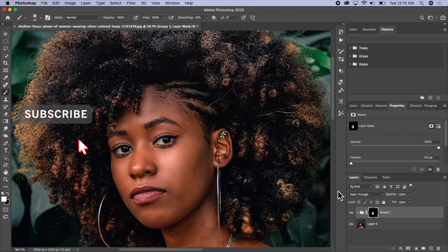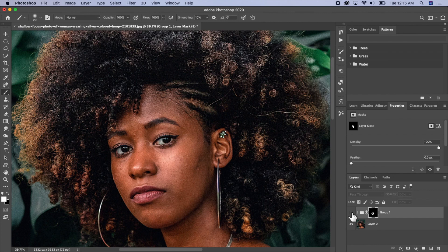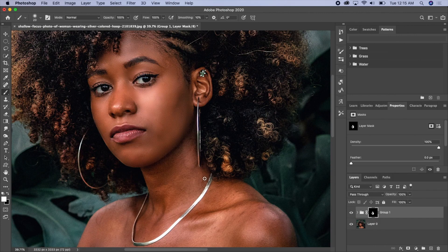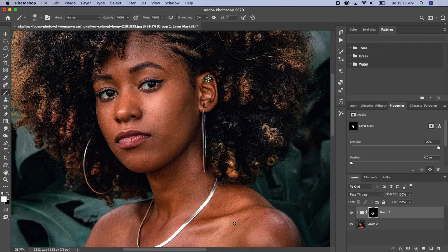I think the face is looking good now. To see what we had before versus what we have now — the remaining parts, neck and shoulder, are also looking good. I'll reduce the flow this time to about 30 percent and then we'll see how this is going to be.